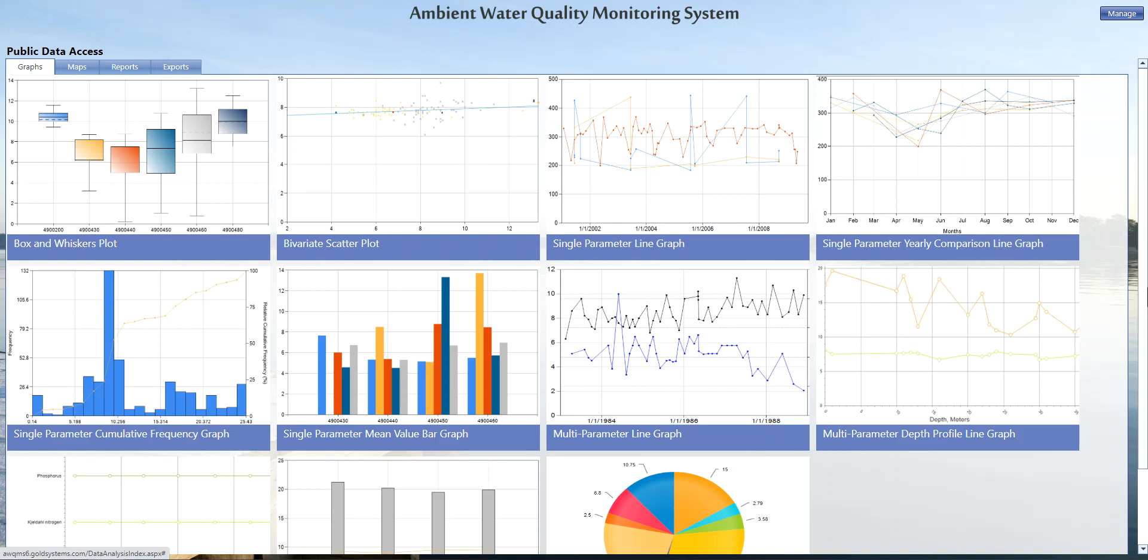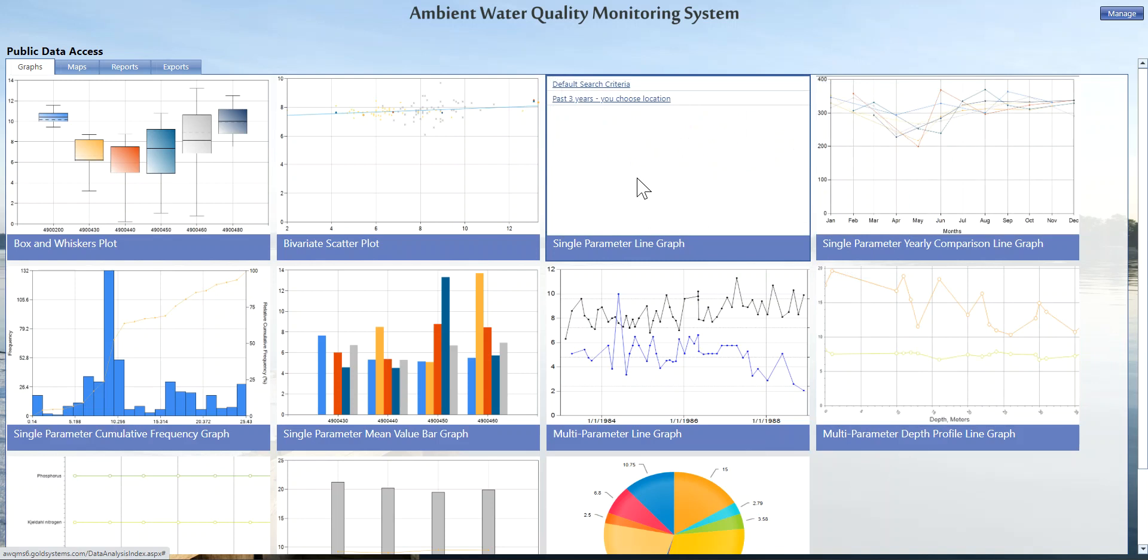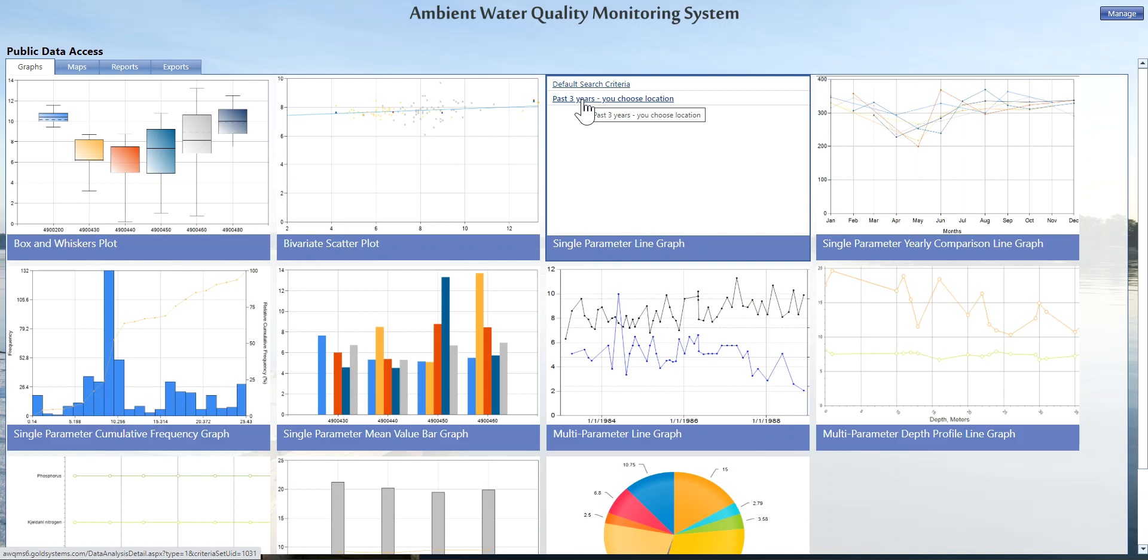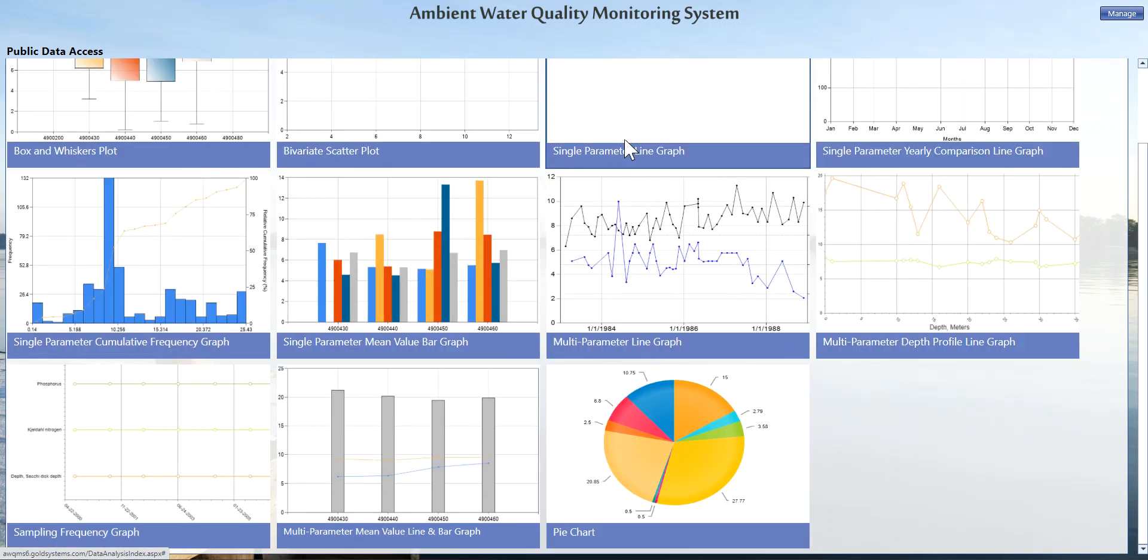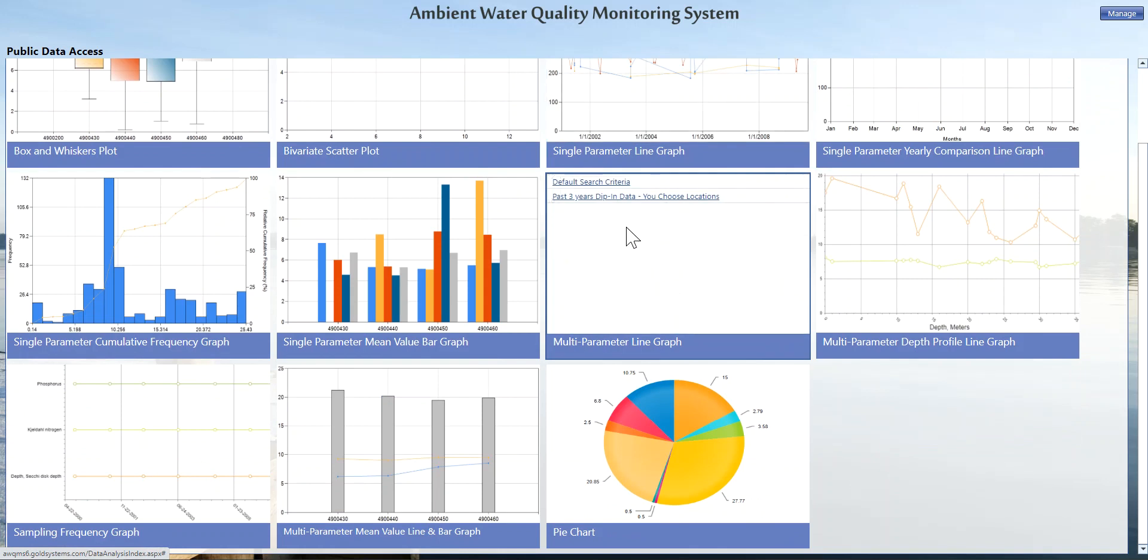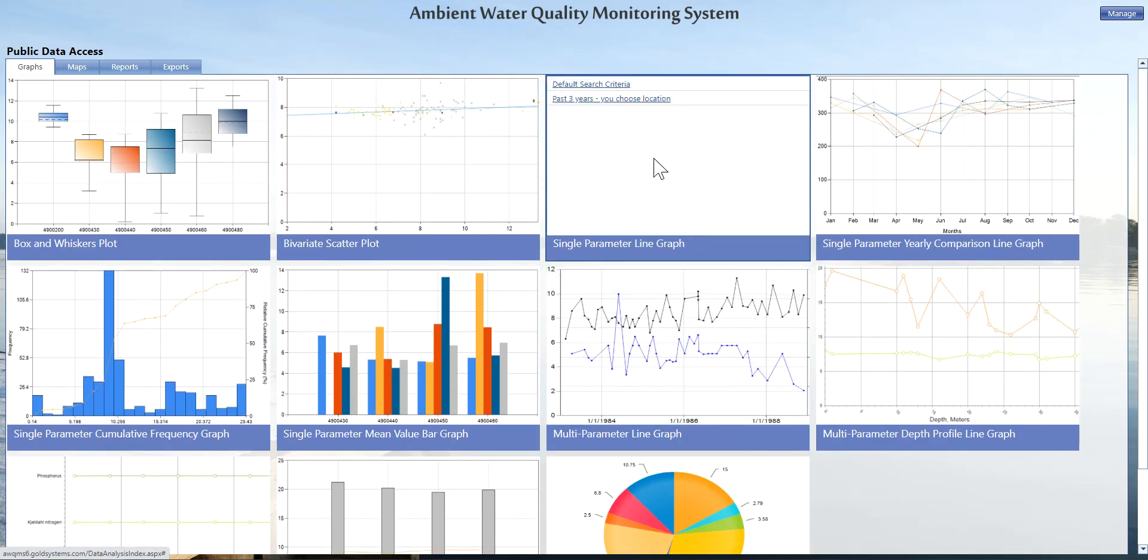There are two different options that you'll see throughout the system for reviewing data. First is if there is preset criteria, like we see under the single parameter line graph, where they have generated some criteria that allows you to choose a location and it will automatically pull up the last three years worth of data for the parameter that it's chosen.